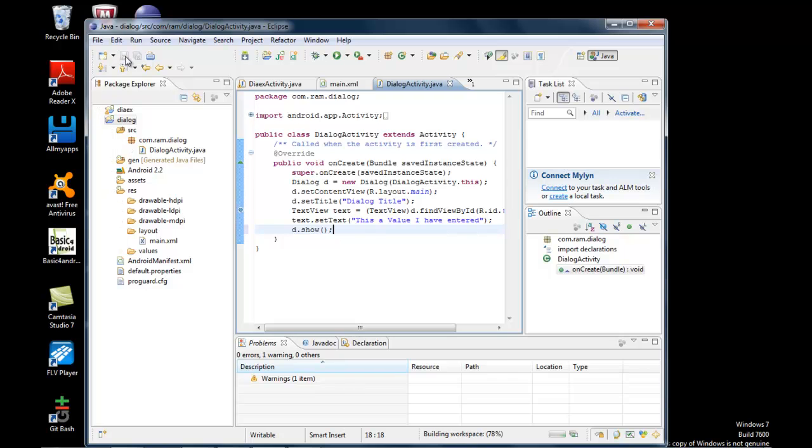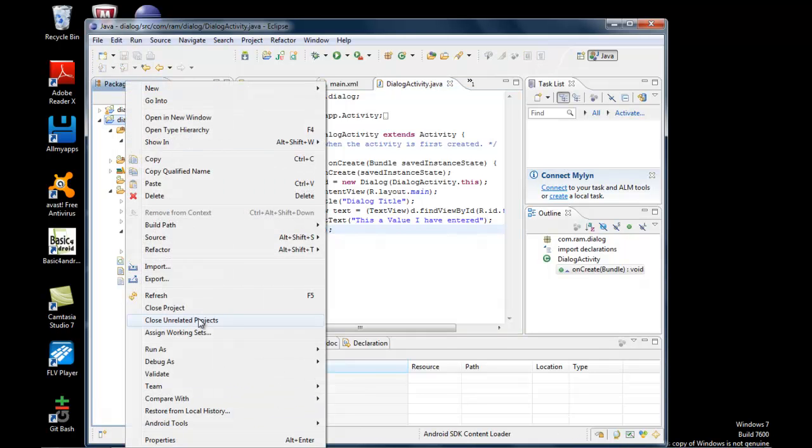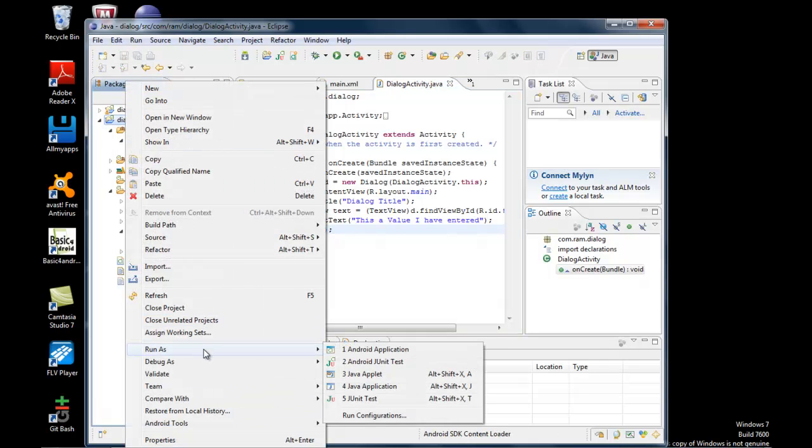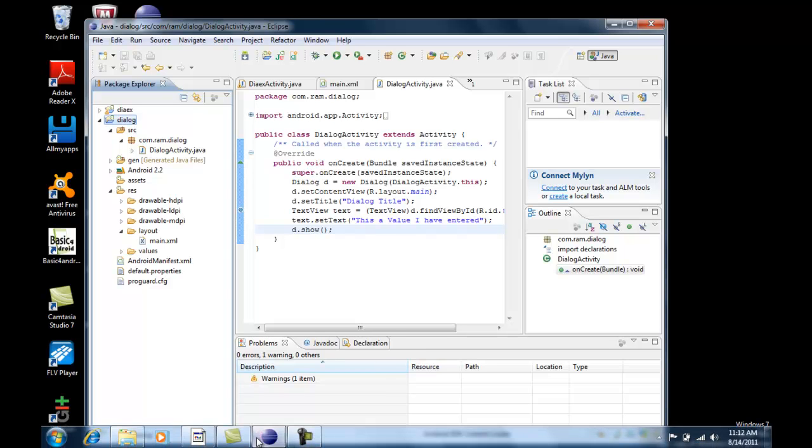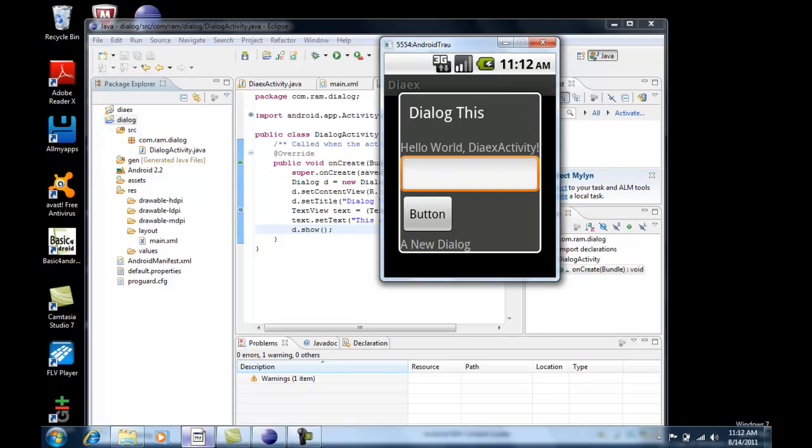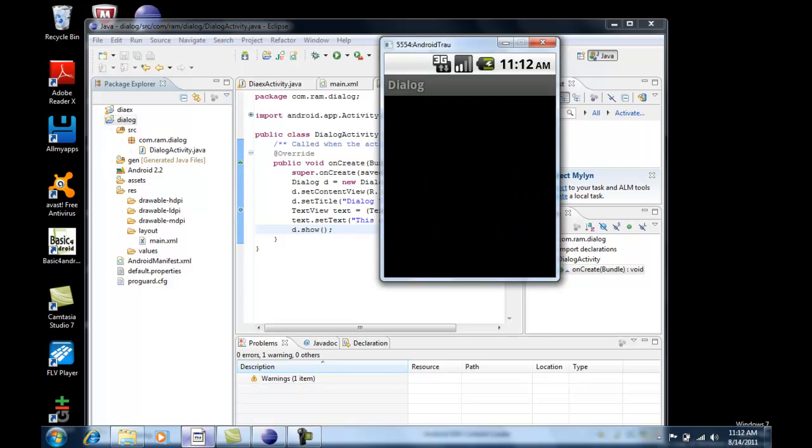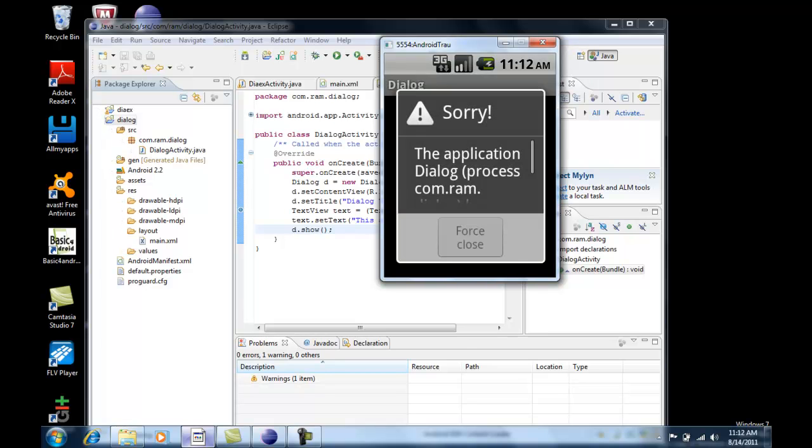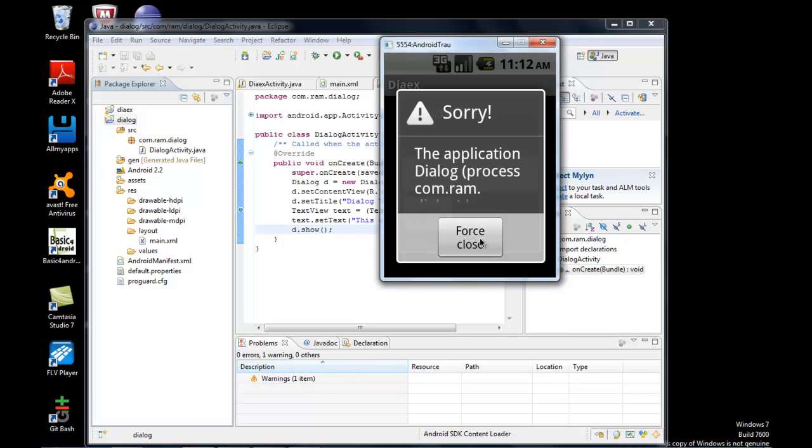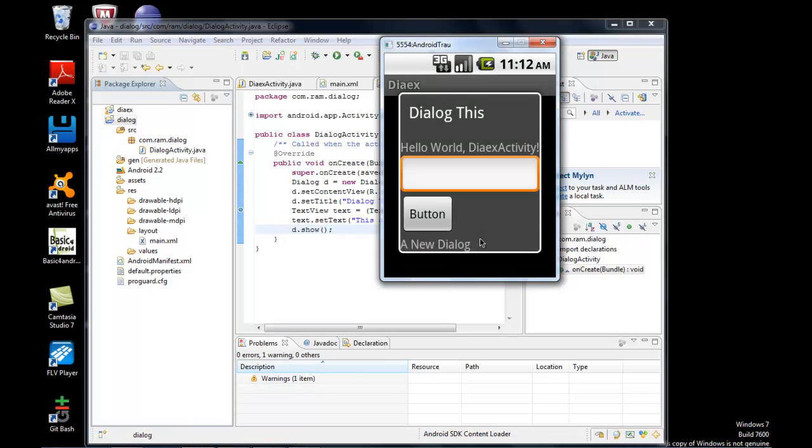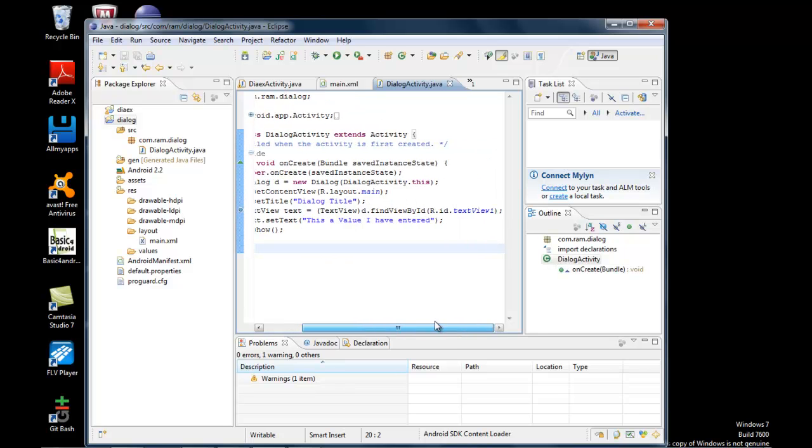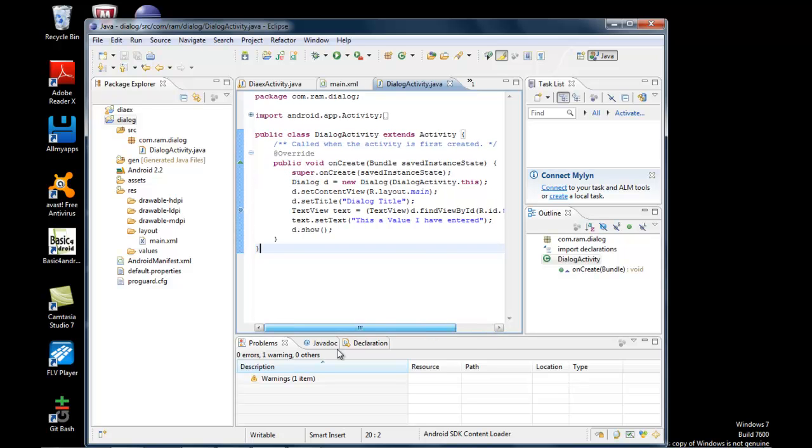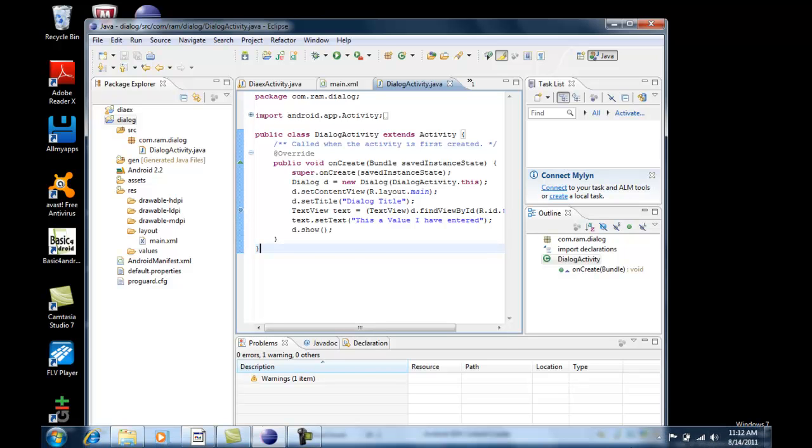Let's run the application again. Even though d.show() is added and everything else looks correct, it's still showing an error. This is really a challenging task, so let me stop and correct it.